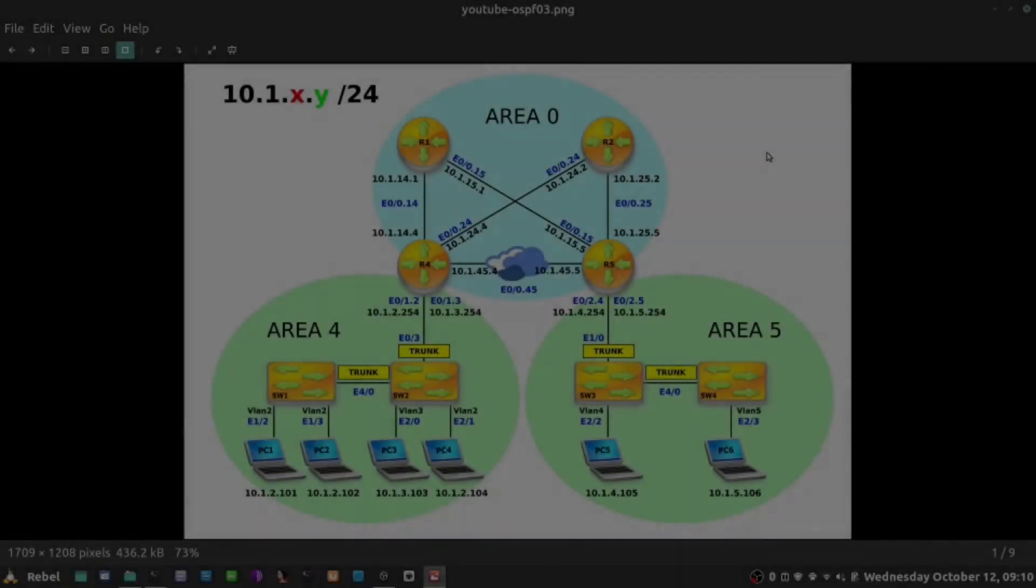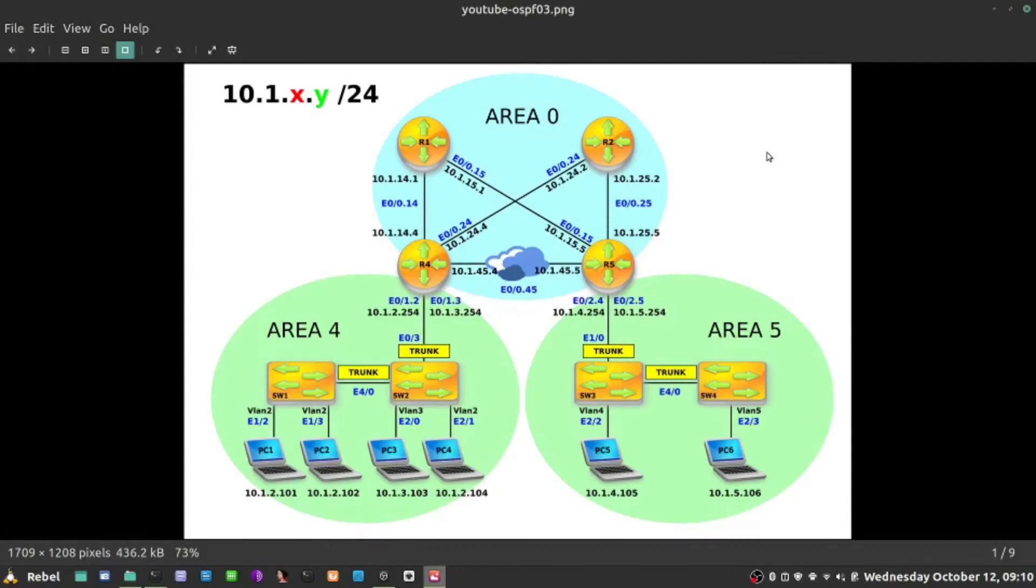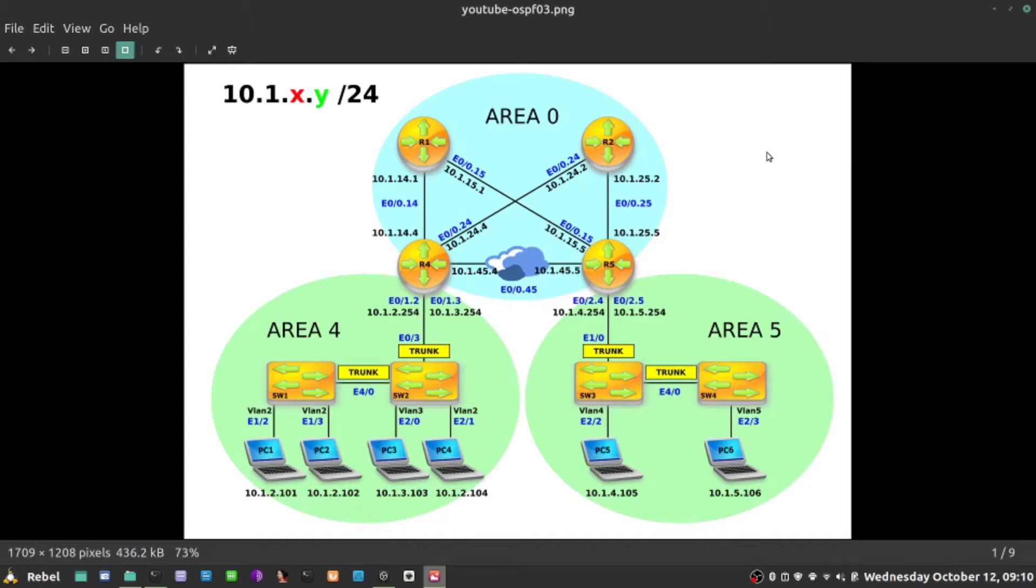In the previous video, I tinkered a little bit with the filtering of intra-area routes. I established that it's not possible to actually prevent the router from learning networks in OSPF LinkState database, but we can stop or prevent the router from installing them into the routing table.